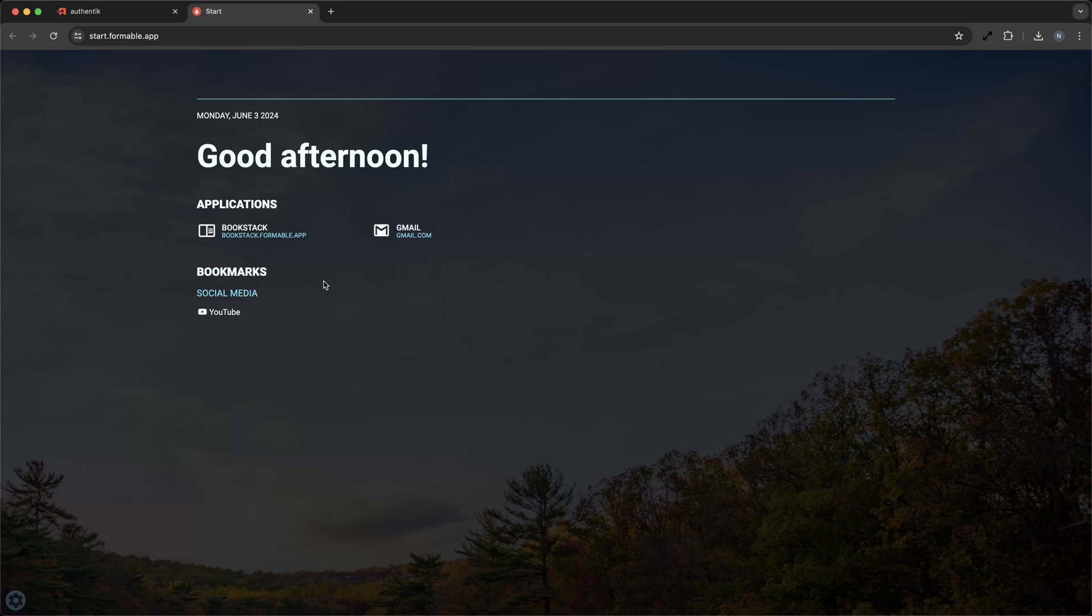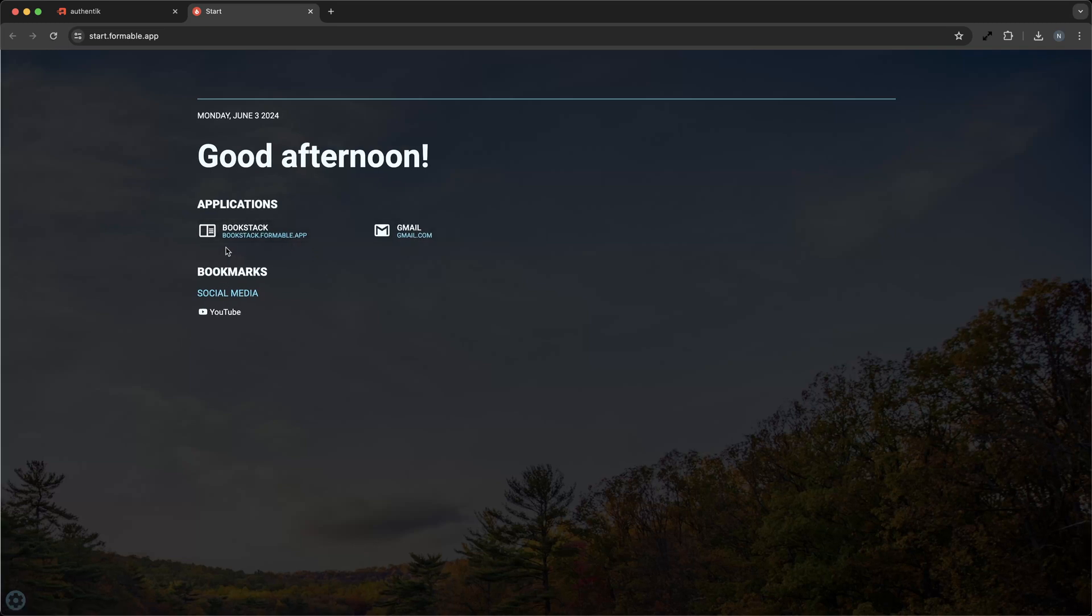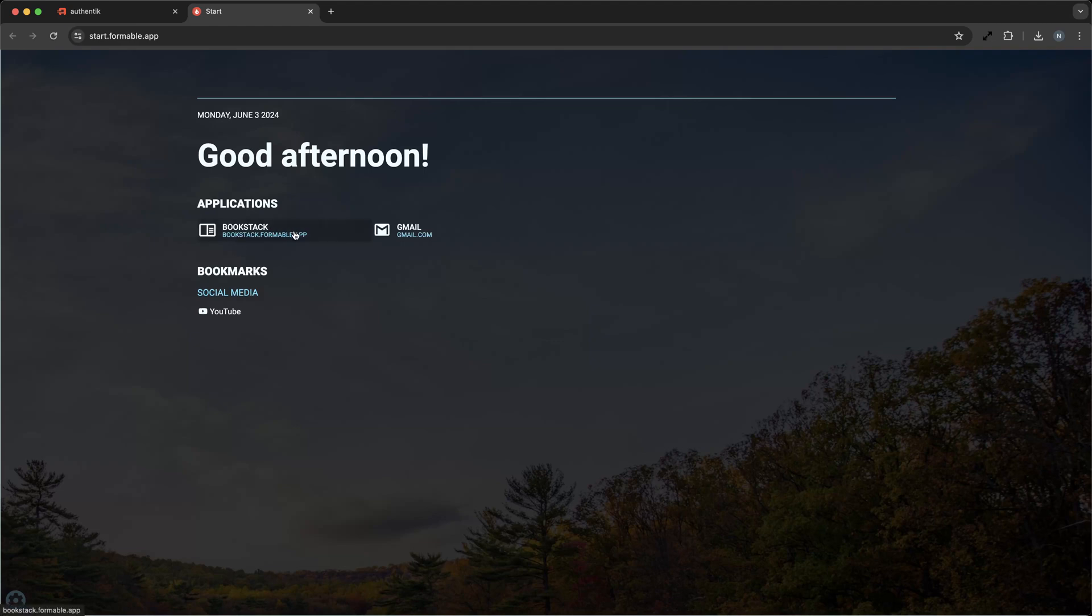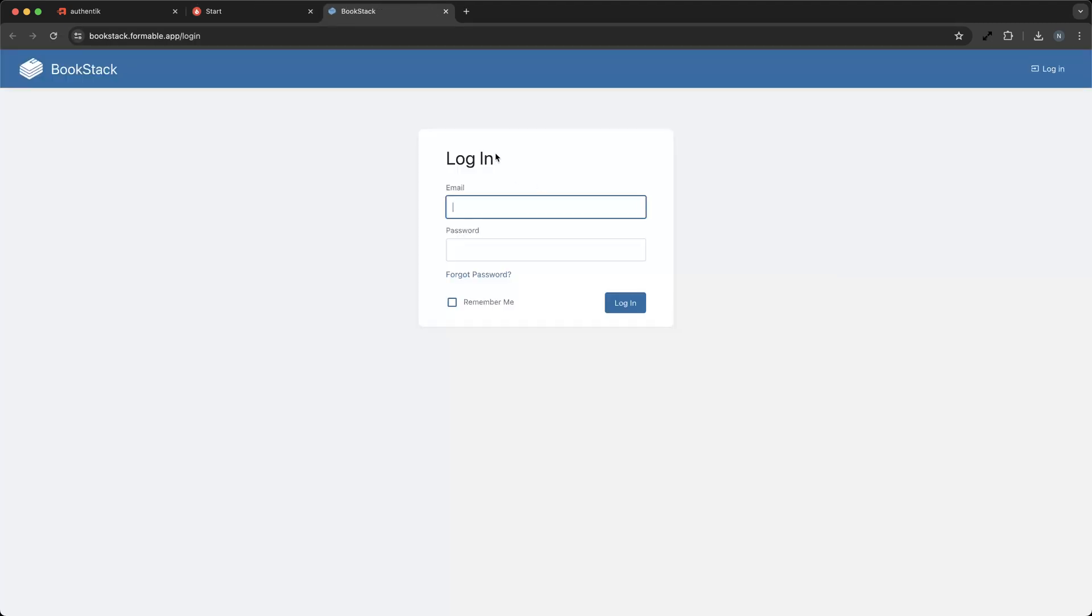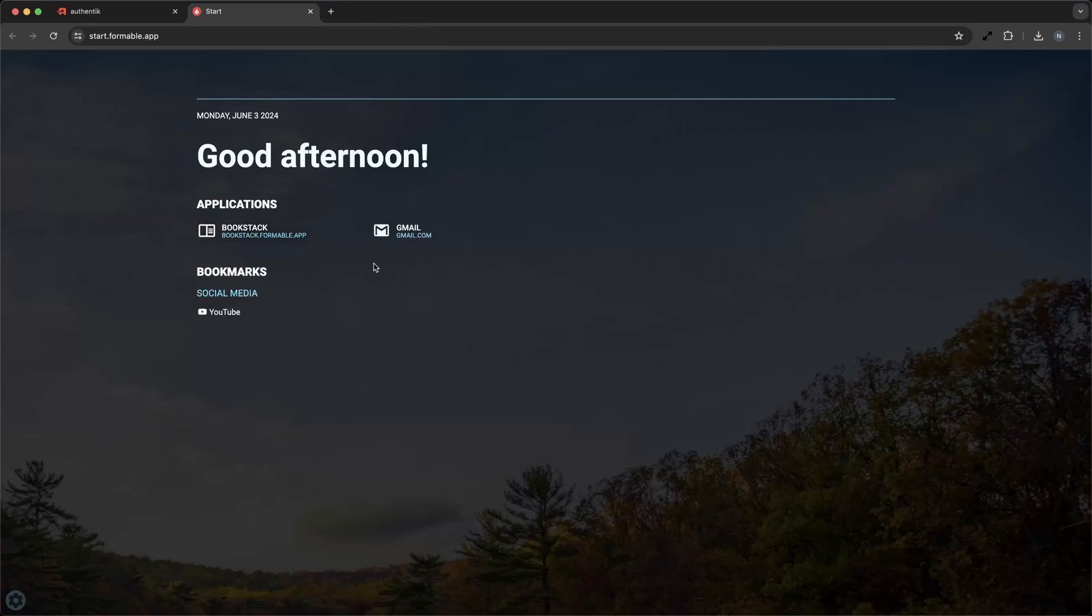First, we'll take a look at the main dashboard. Here, you can see a clean and intuitive interface that's fully customizable. You can add, remove, and arrange tiles that represent different applications and bookmarks according to your preference.